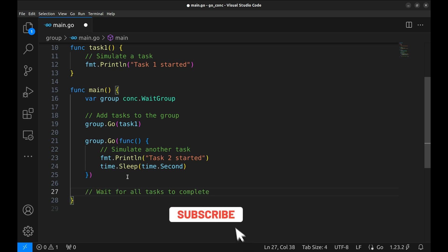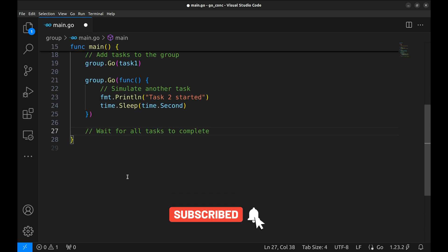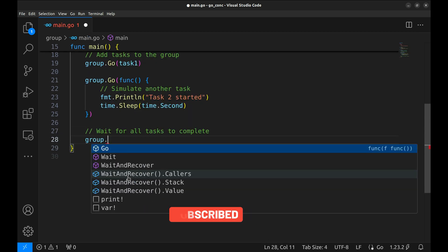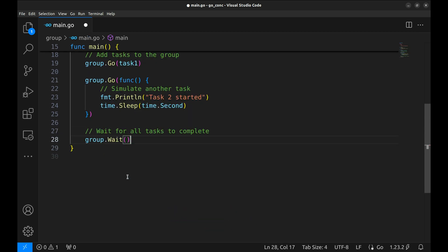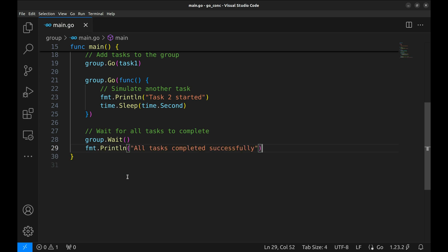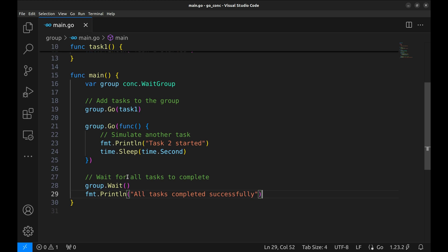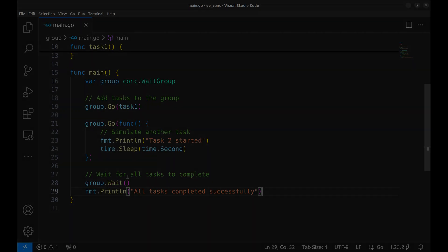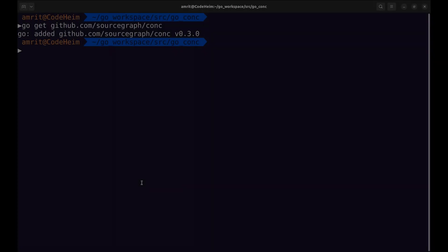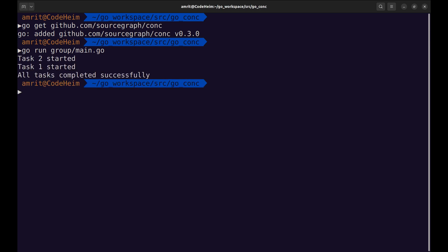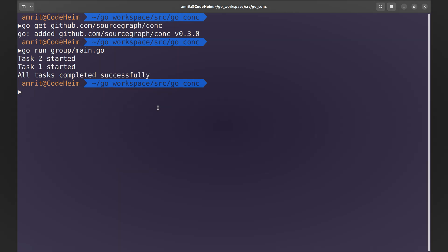Now to ensure the program waits for both tasks to complete, we use group.wait. This blocks the main function until all tasks are finished. And after all tasks are done, let's print a final message to indicate completion. Let's run this program and see the output. As expected, both tasks started running concurrently and the program waited until they were done before printing the final message.